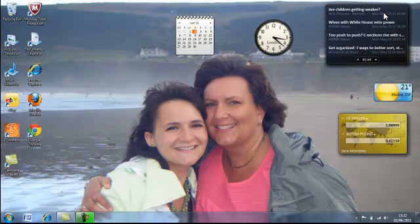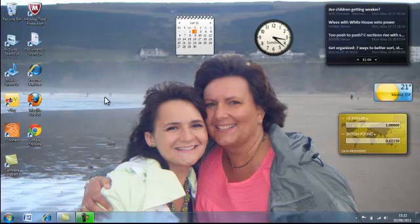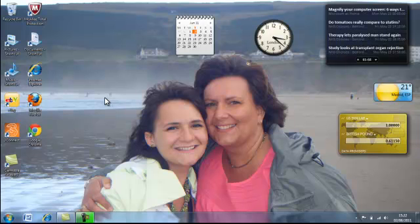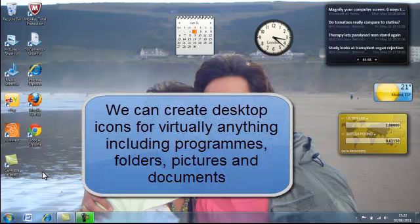So that's changing the background, putting any picture we want as our background. Icons. Now we can create icons in a number of ways and I will go into that in detail in another tutorial but for the time being,